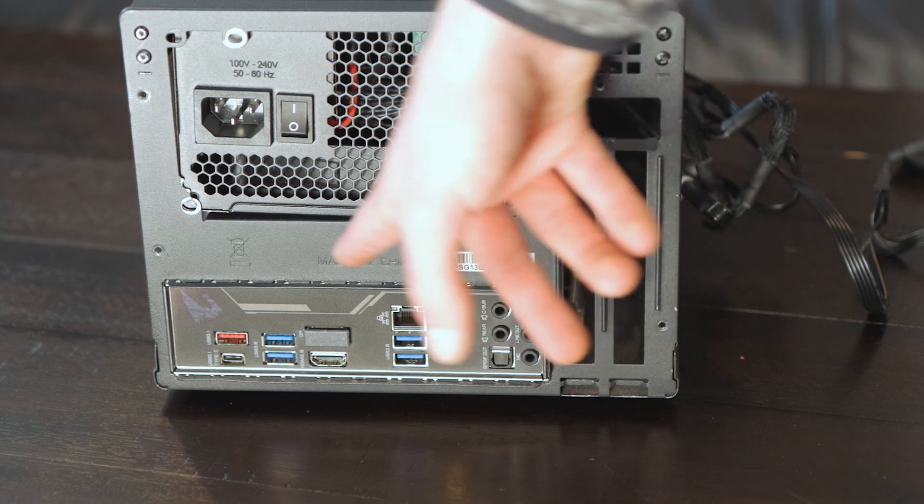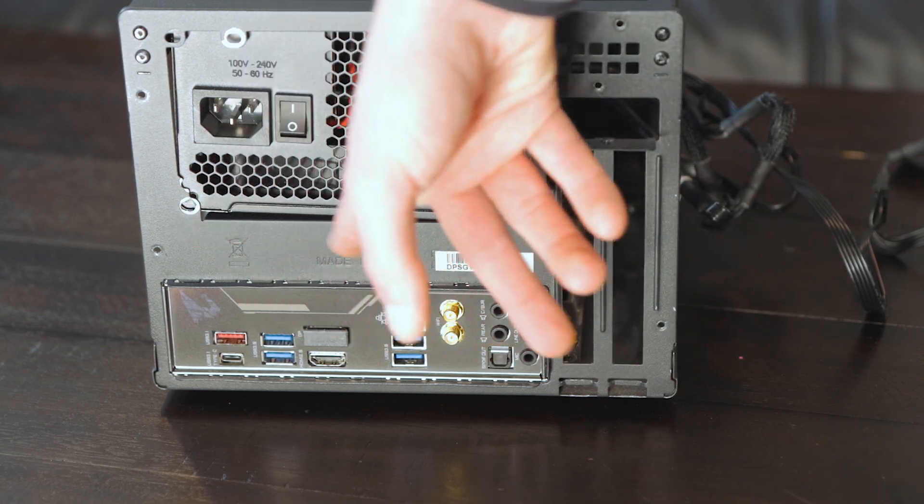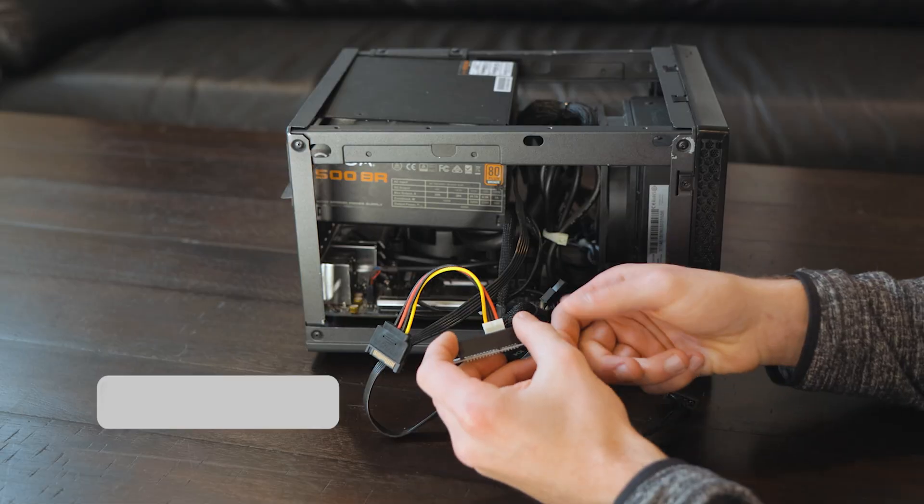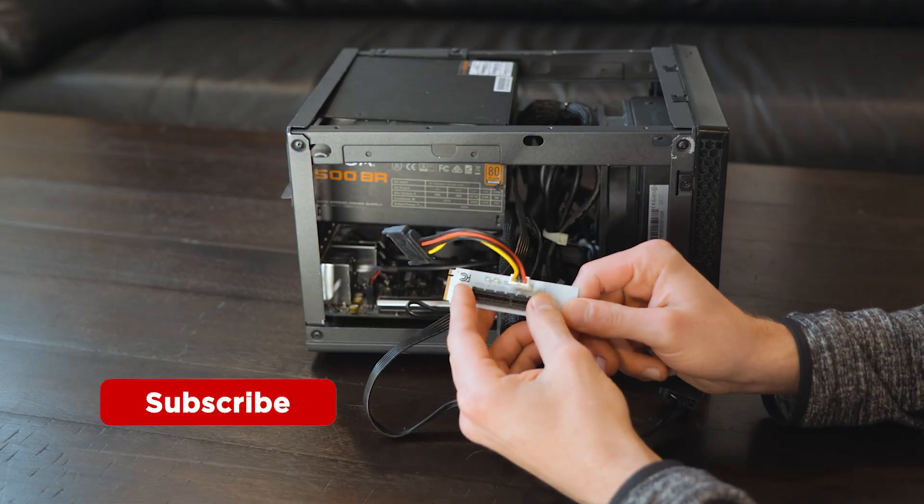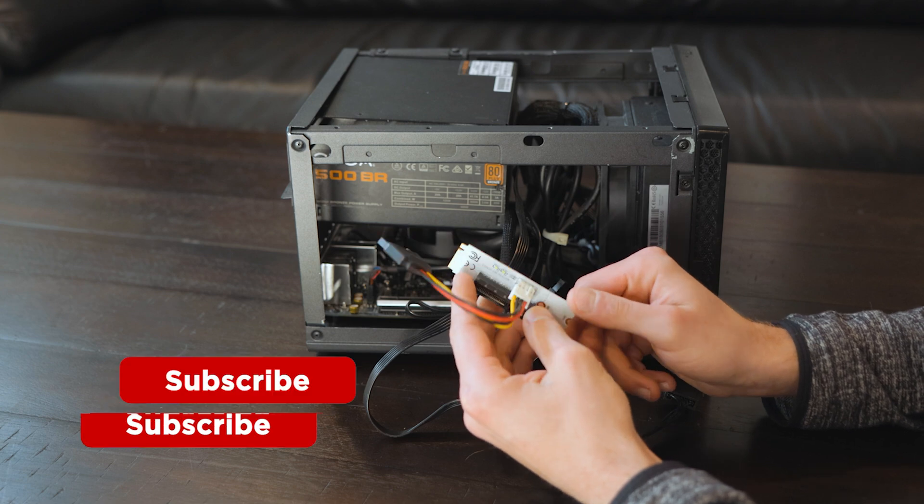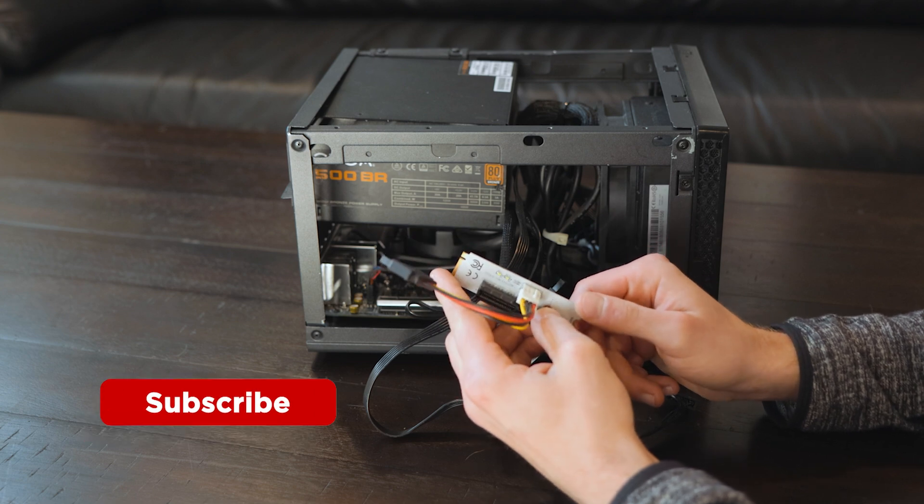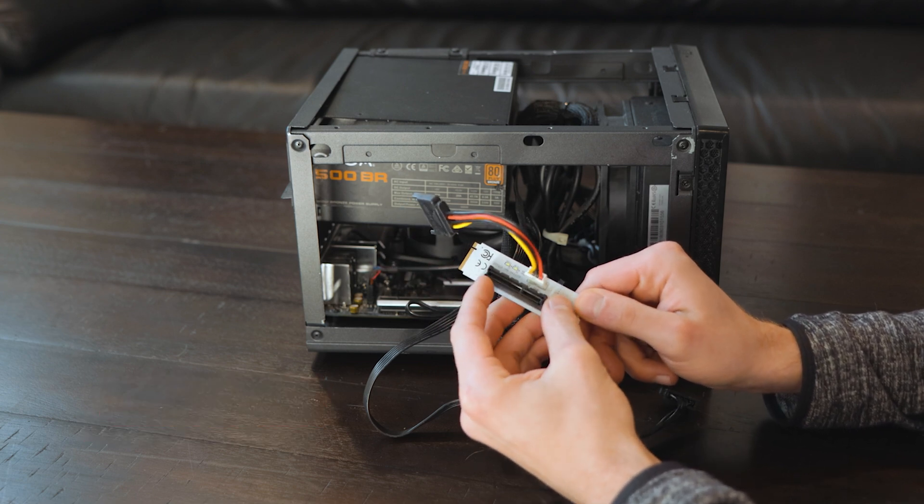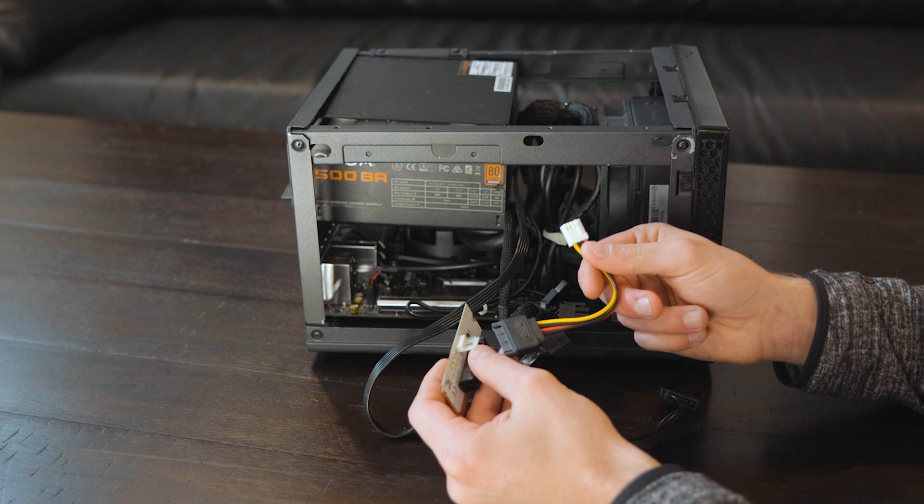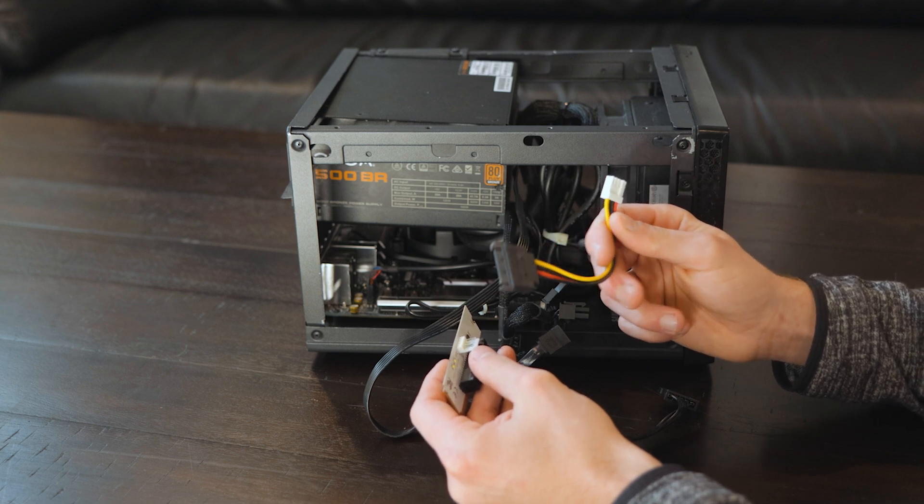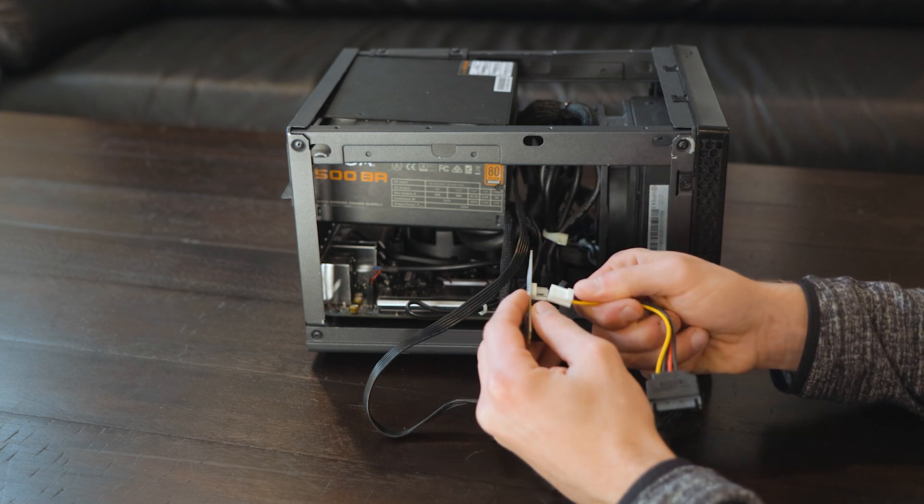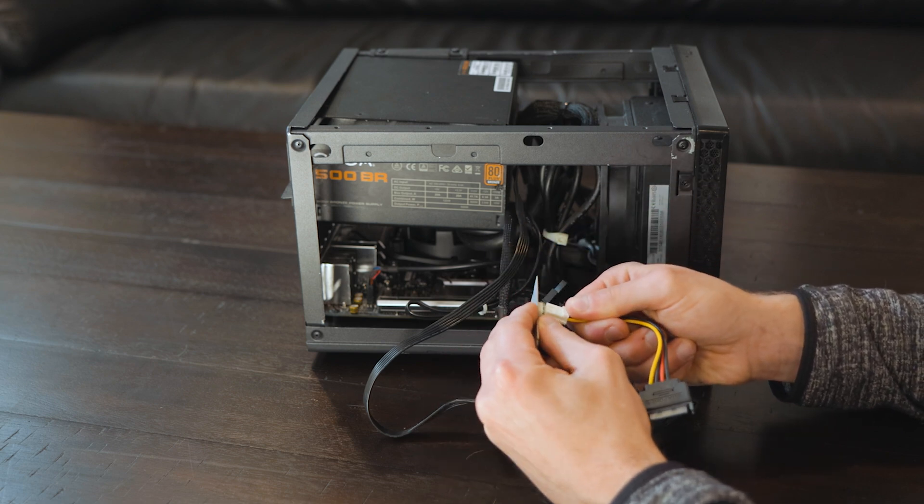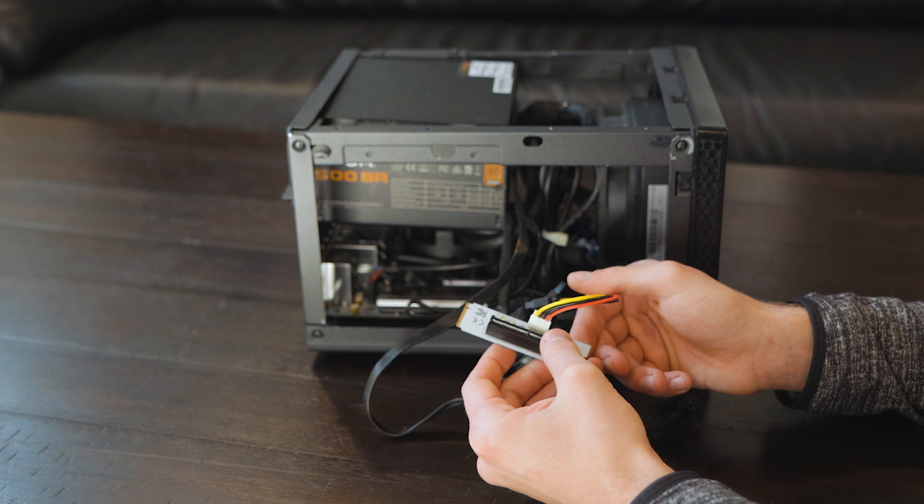So the first thing that I bought was this little guy. It's an M.2 to PCIe X4 interface. It also comes with this SATA power to floppy power, which you use to add power into the PCIe slot.